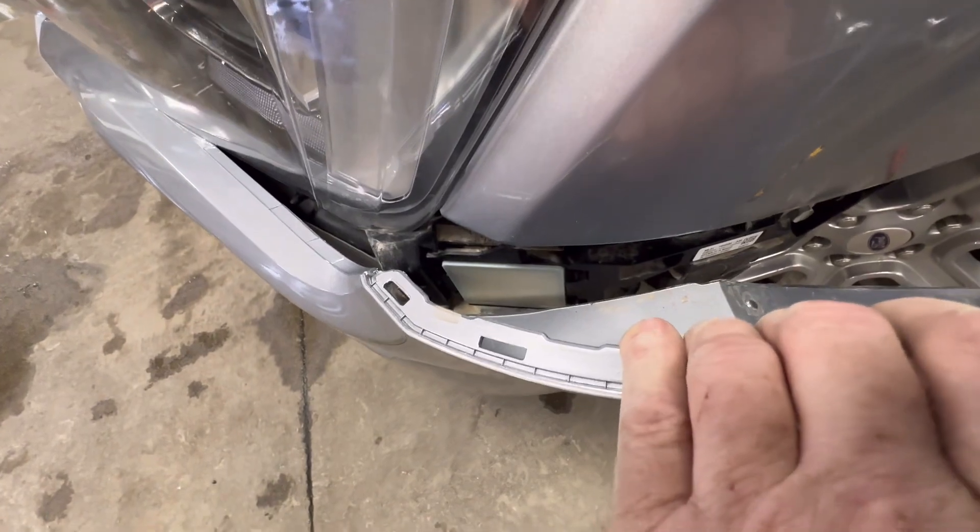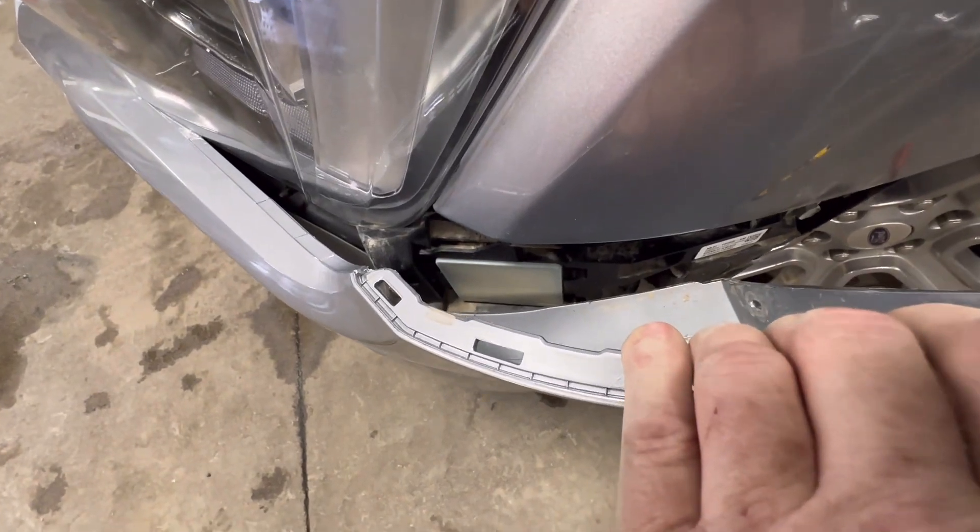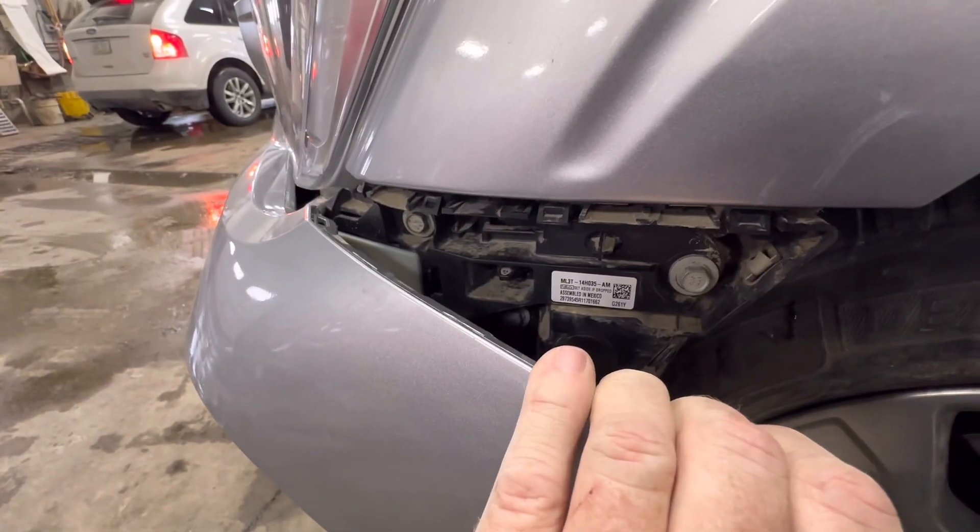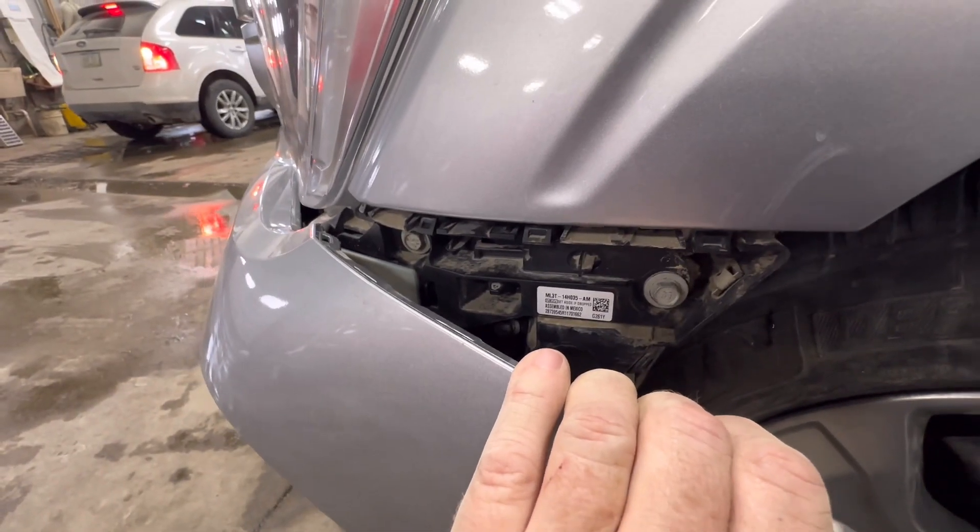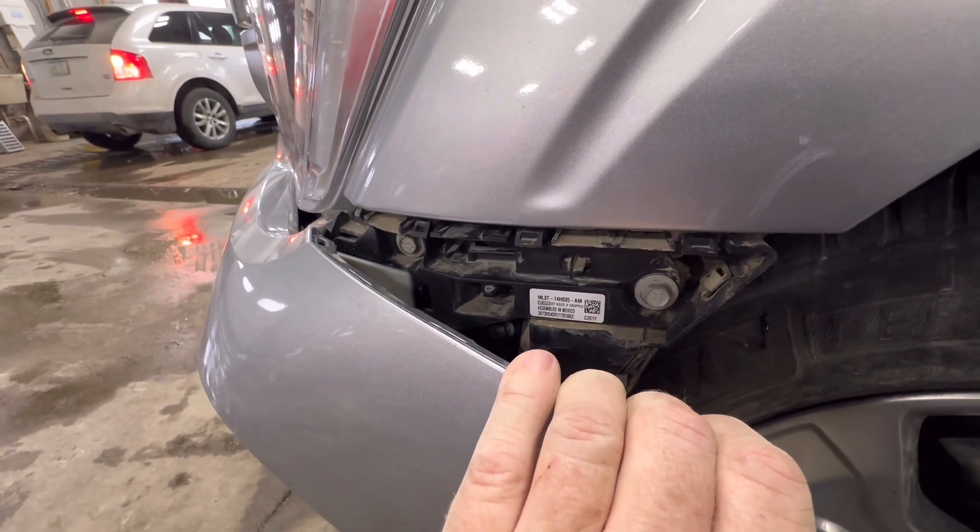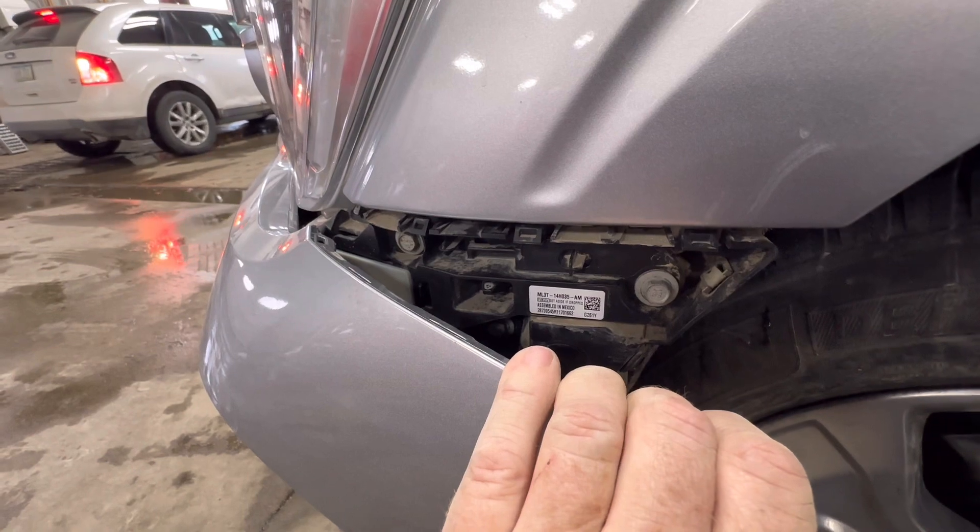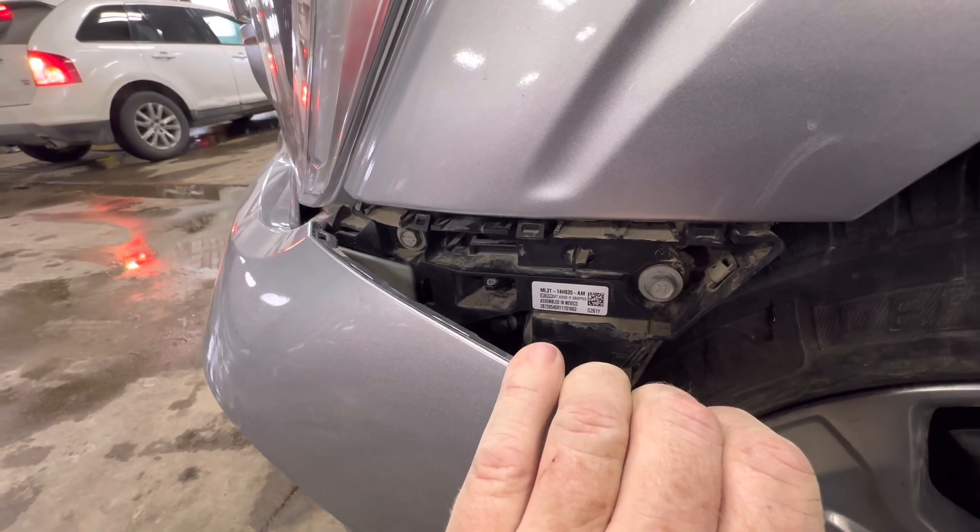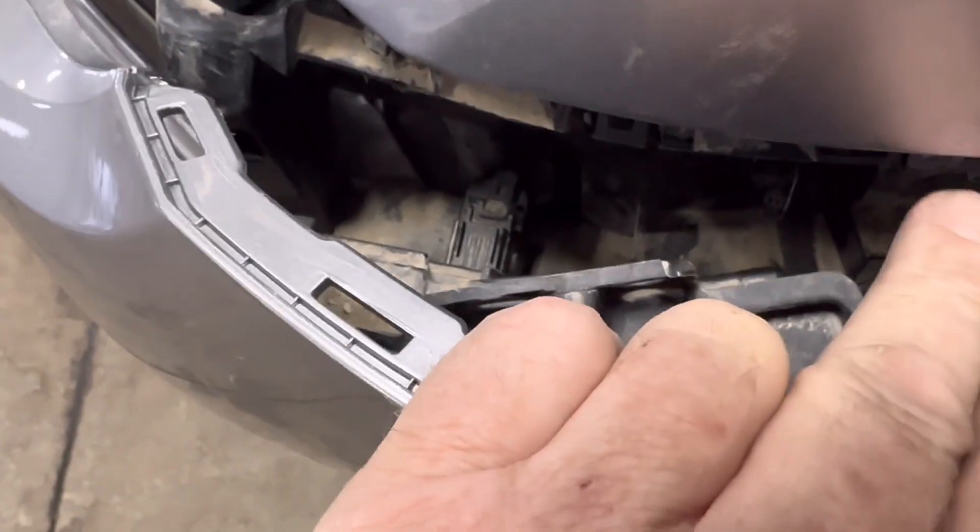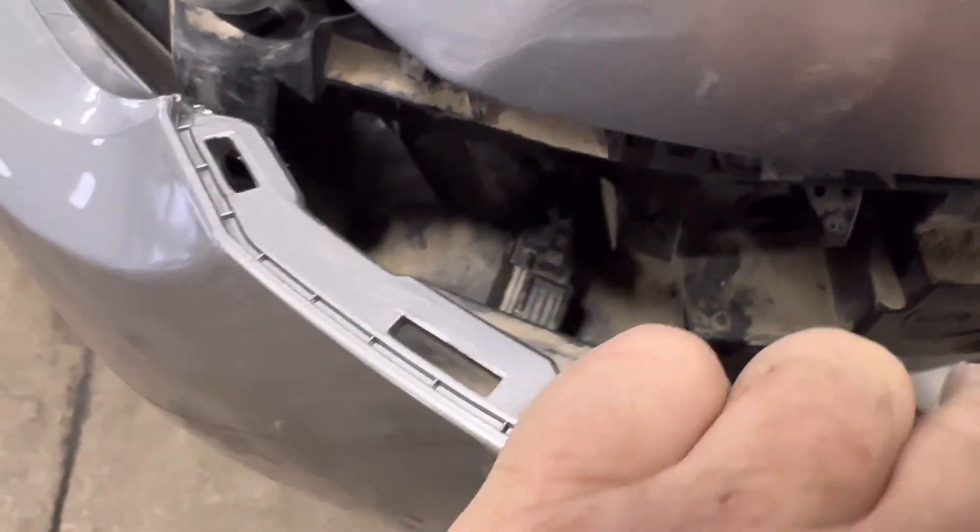The SOD module is located behind the upper bumper trim and is held on with three 10mm bolts. I'm going to go ahead and remove it here so we can inspect it for damage from the collision.